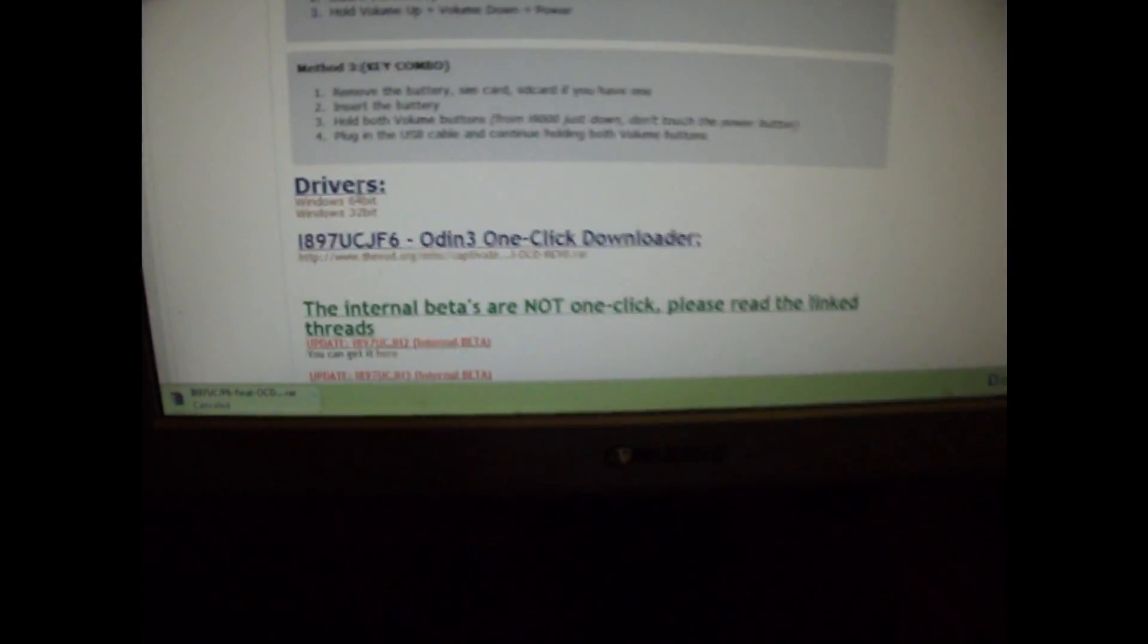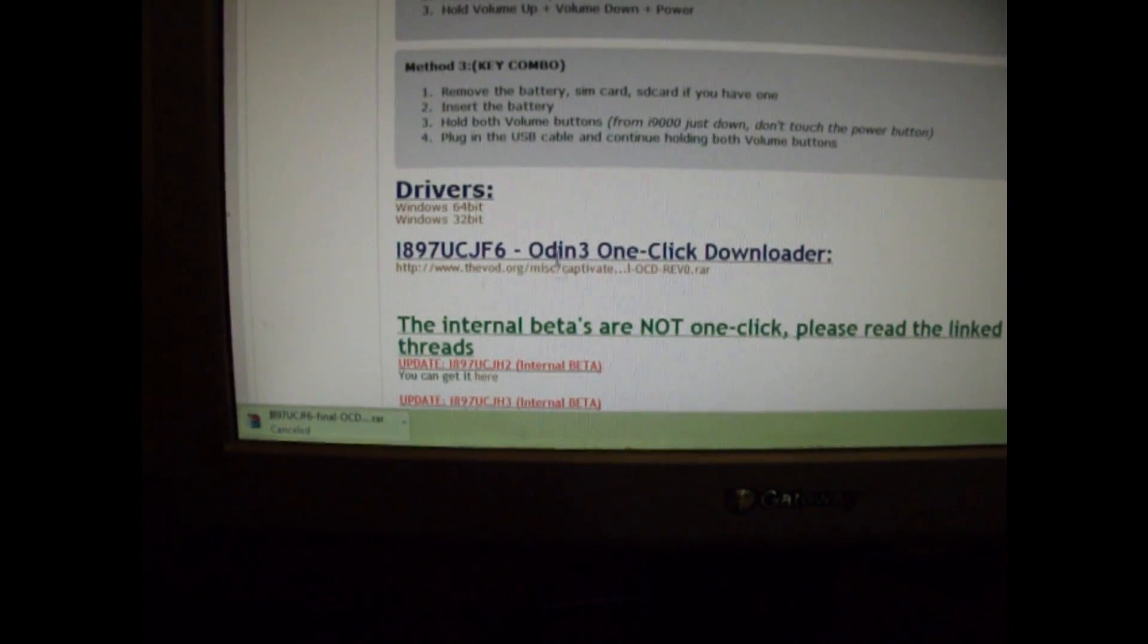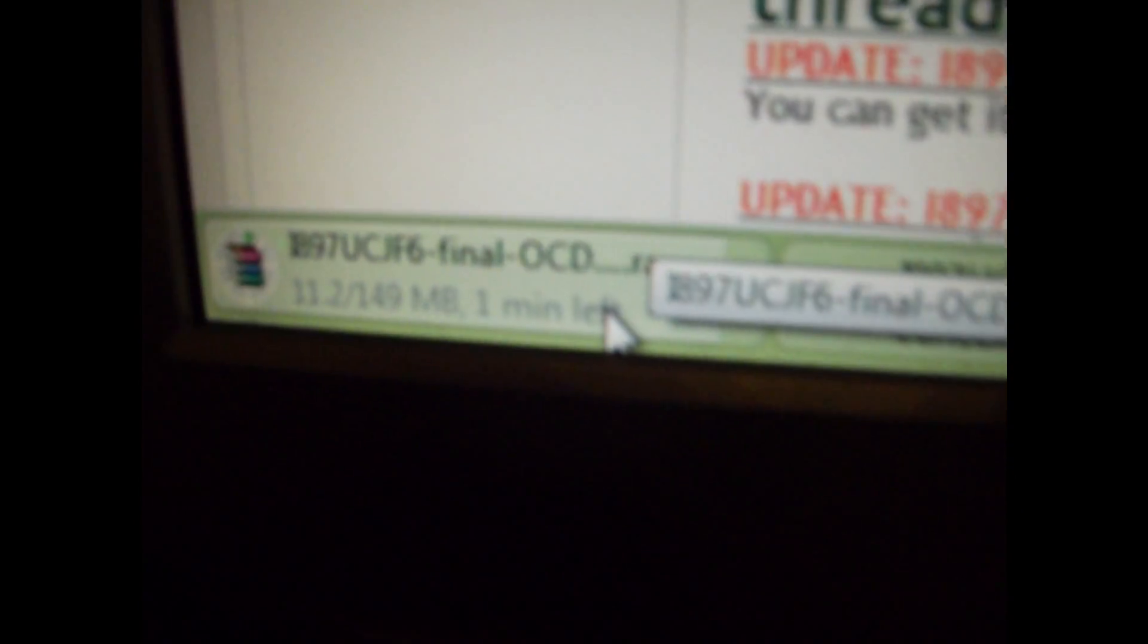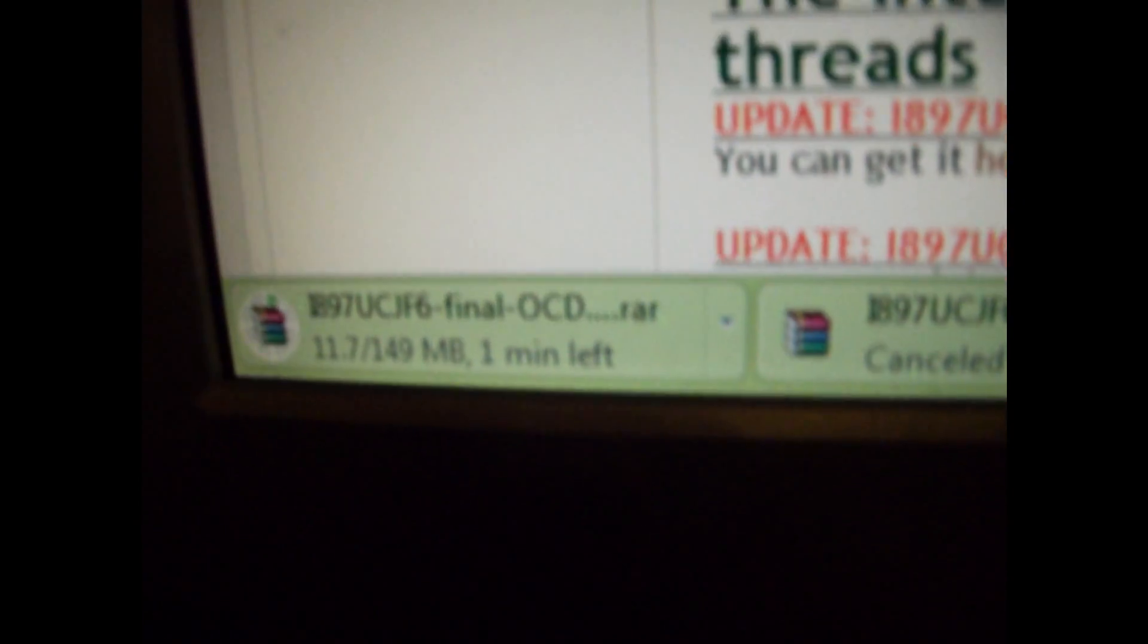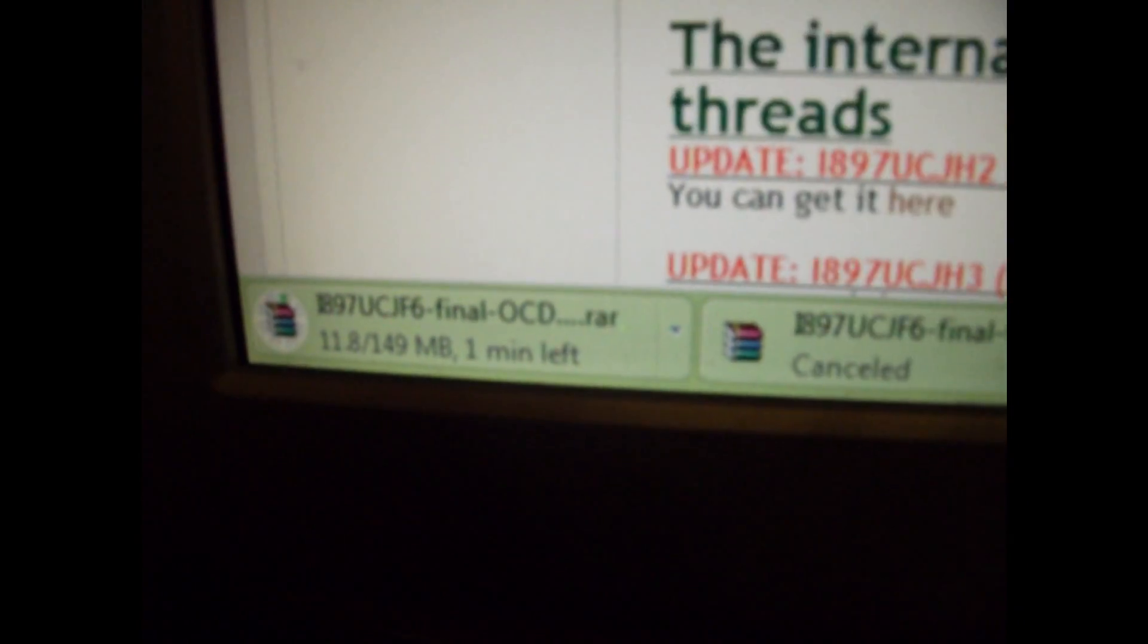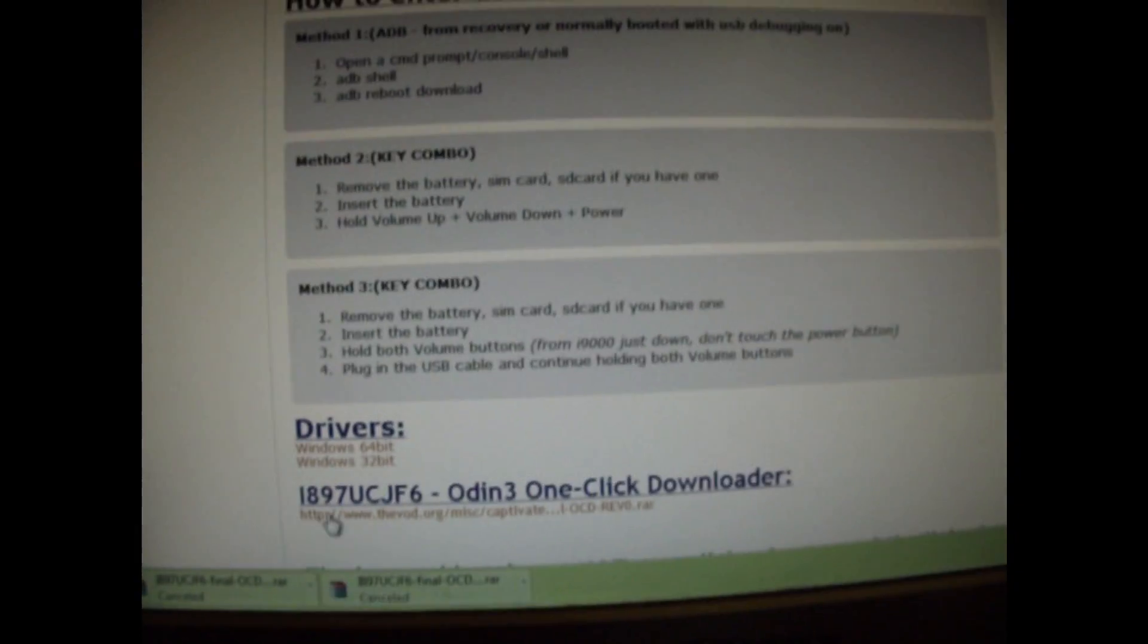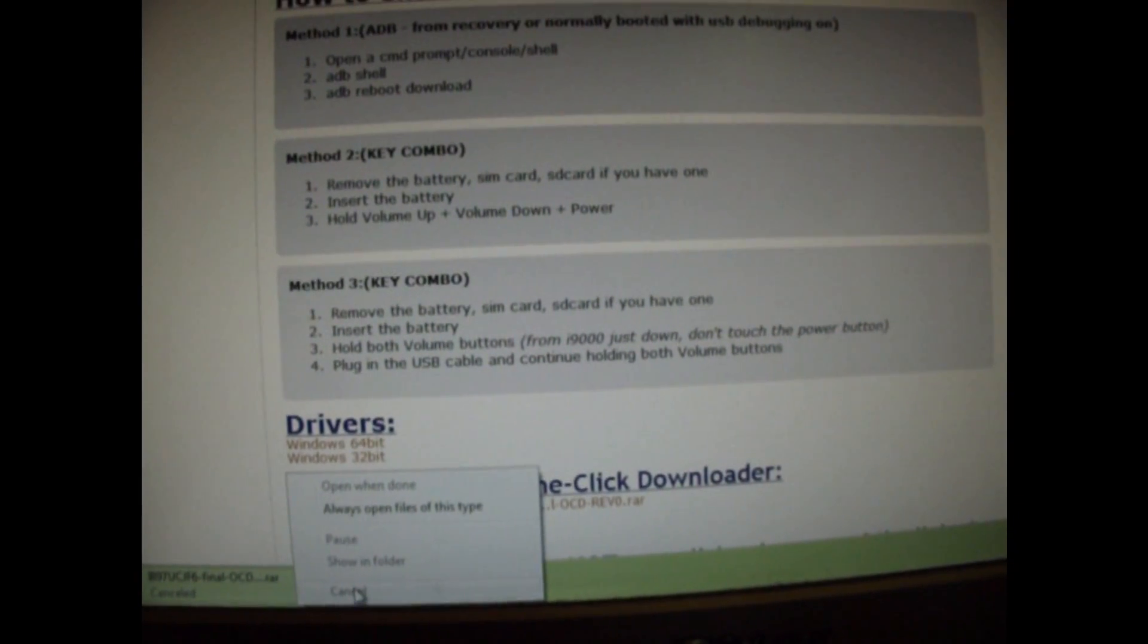What you're going to want to do is scroll on down. After you have the drivers installed, click right here on this link. And as you'll see down there, it is downloading the file we're going to need. It is going to be a rar file. Once that gets finished downloading, I already have it so let me cancel this.